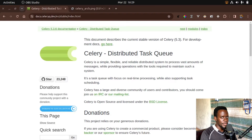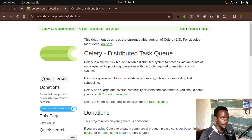Hi everyone, welcome to this video. In this video we're going to look at Celery, which is a distributed task queue for Python.